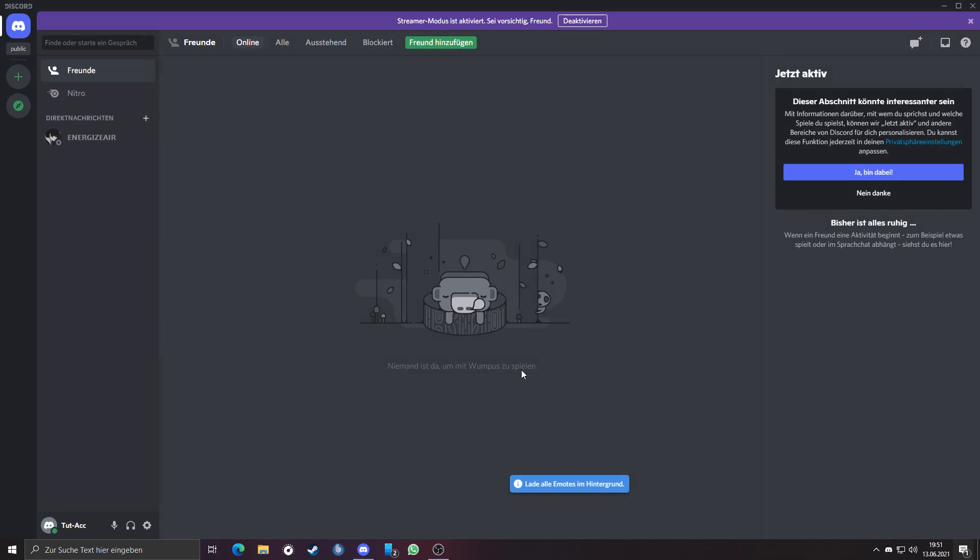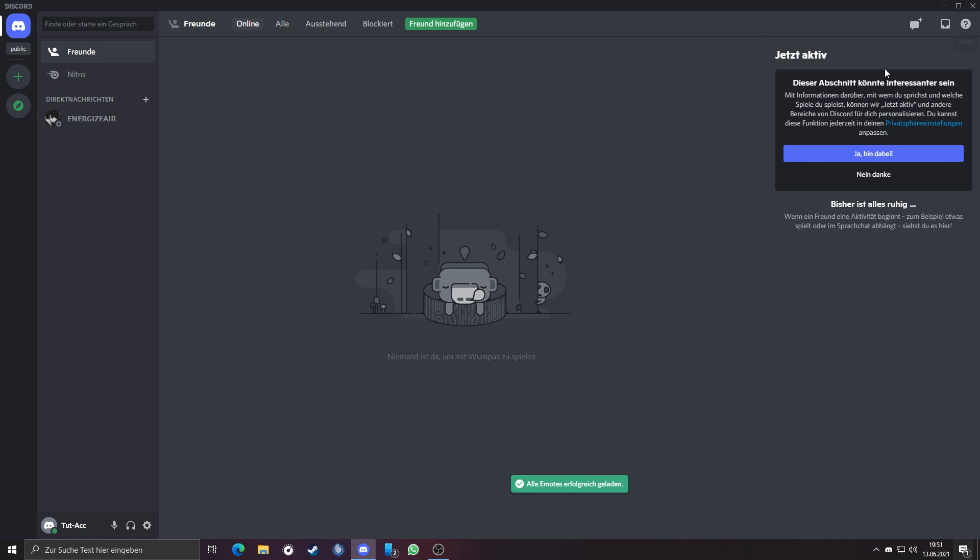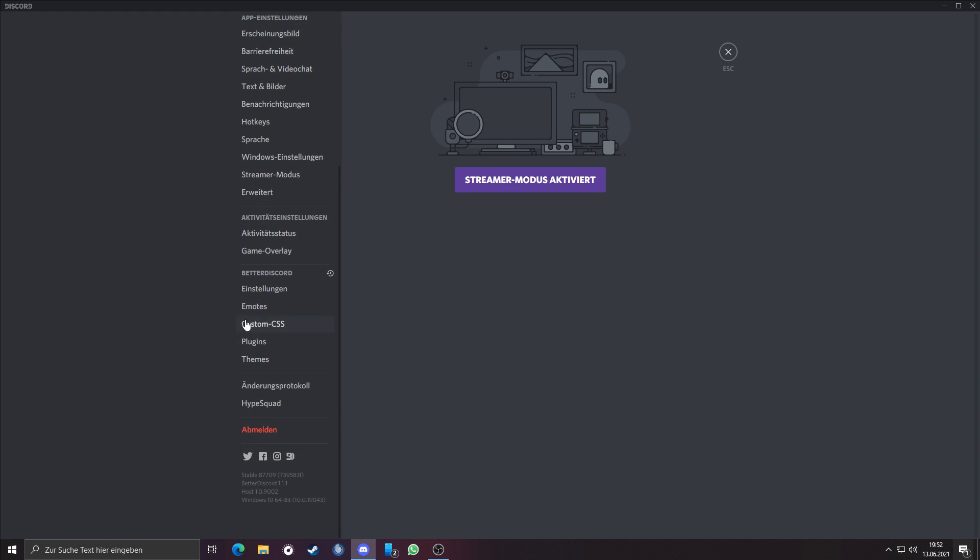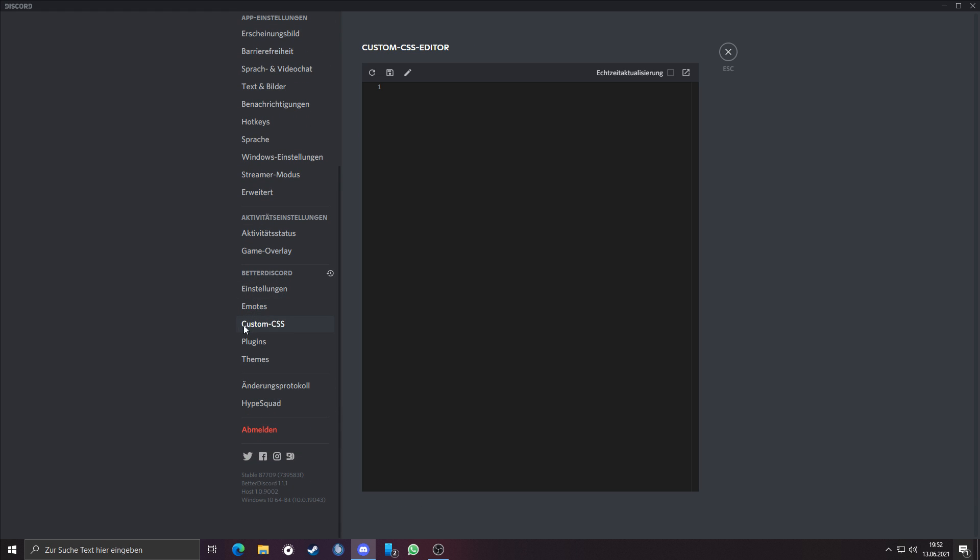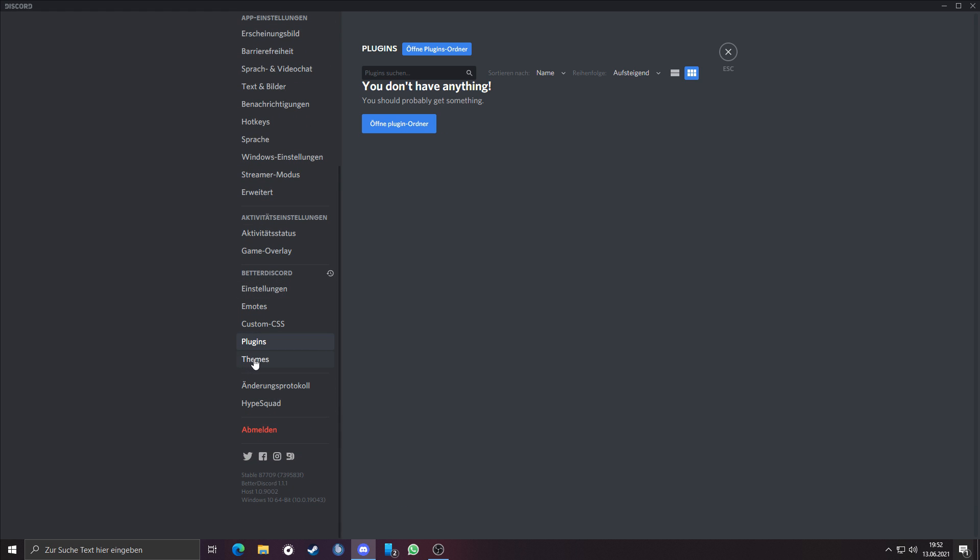Now we should have installed Better Discord. To check if it is installed, just go to the settings, scroll down. If there is a register called Better Discord with settings, emotes, custom CSS, plugins and themes, then you have it.